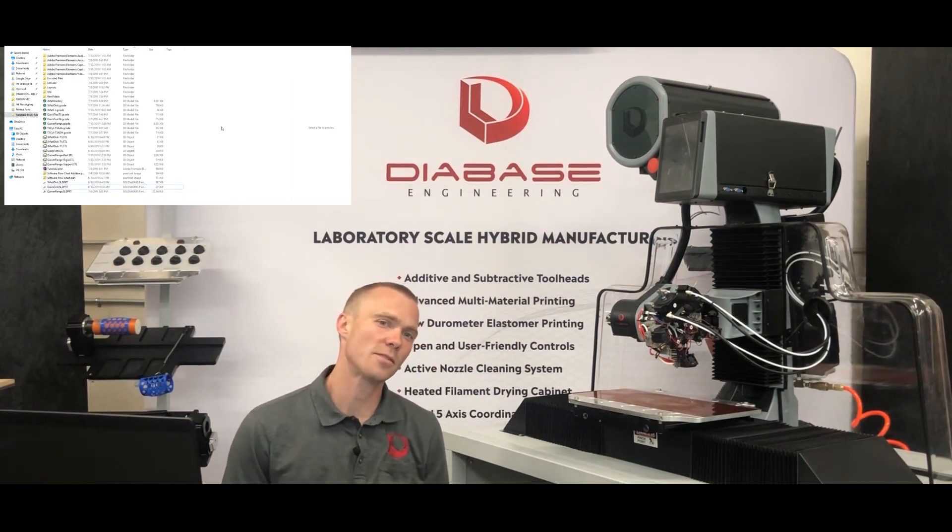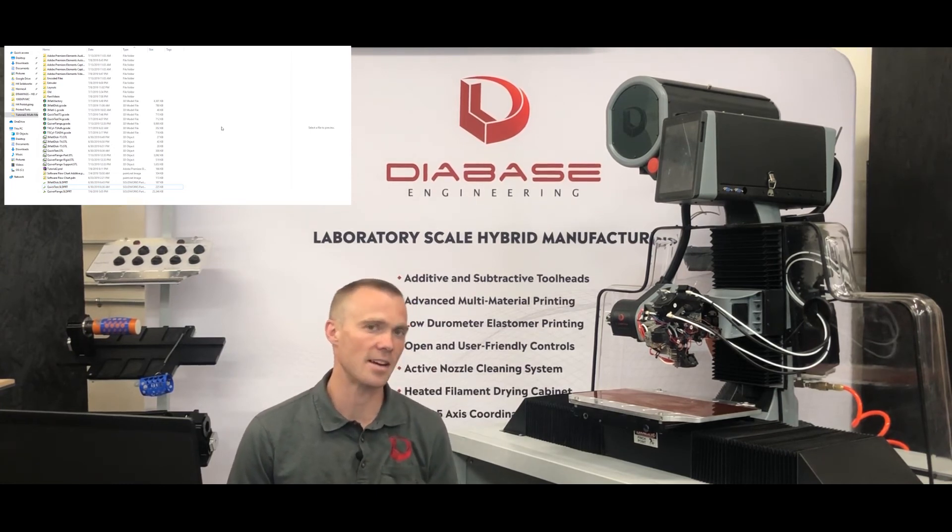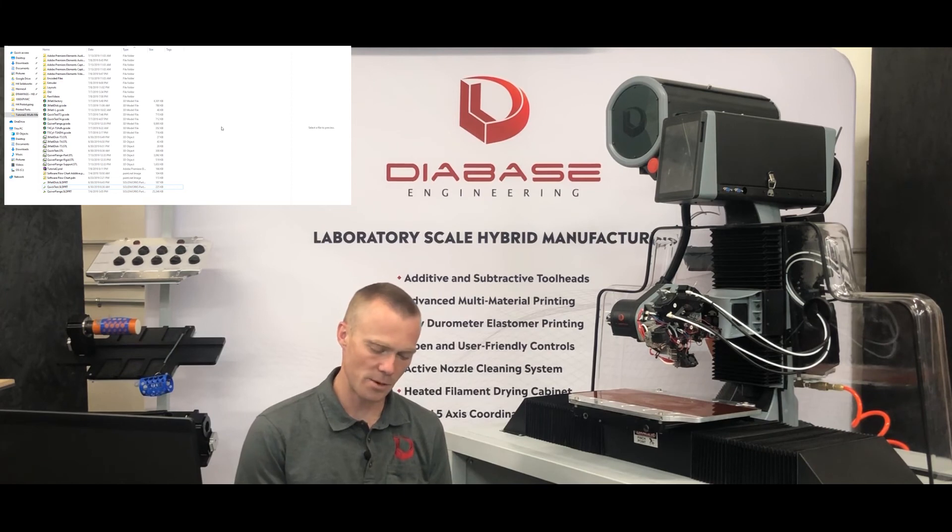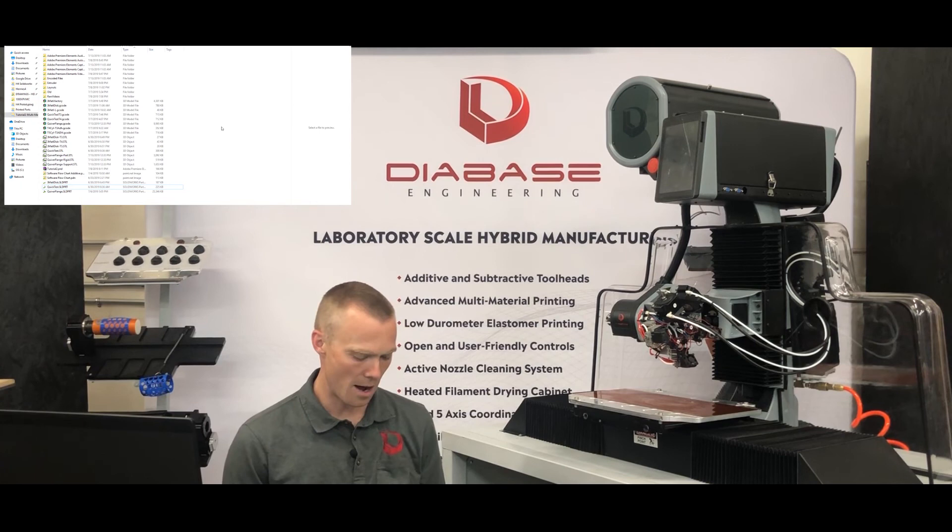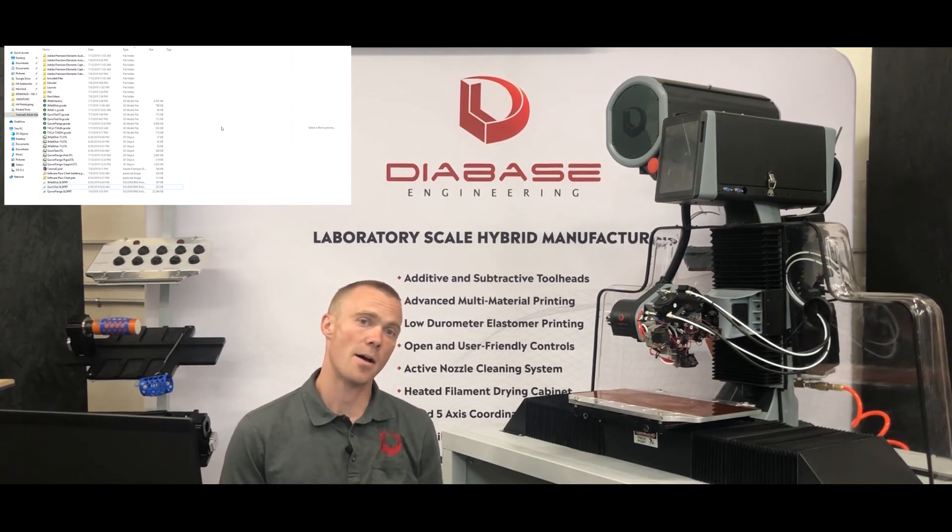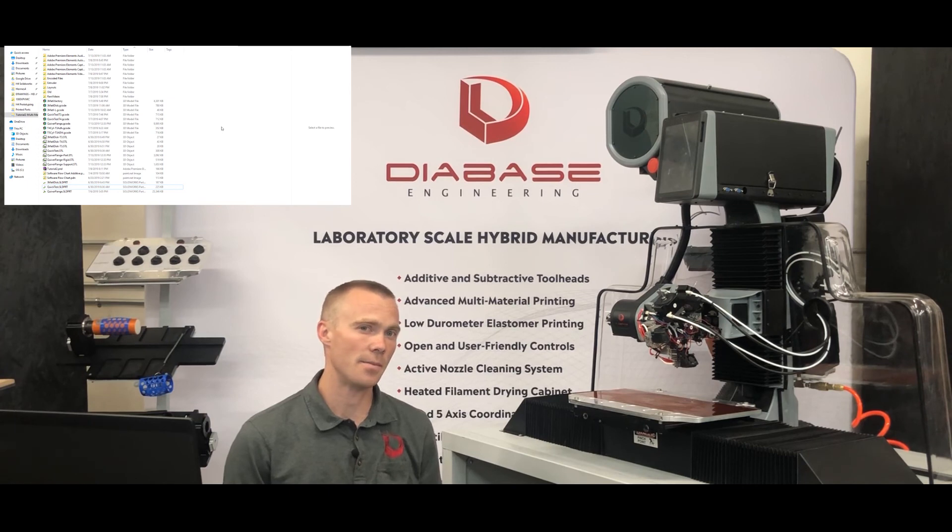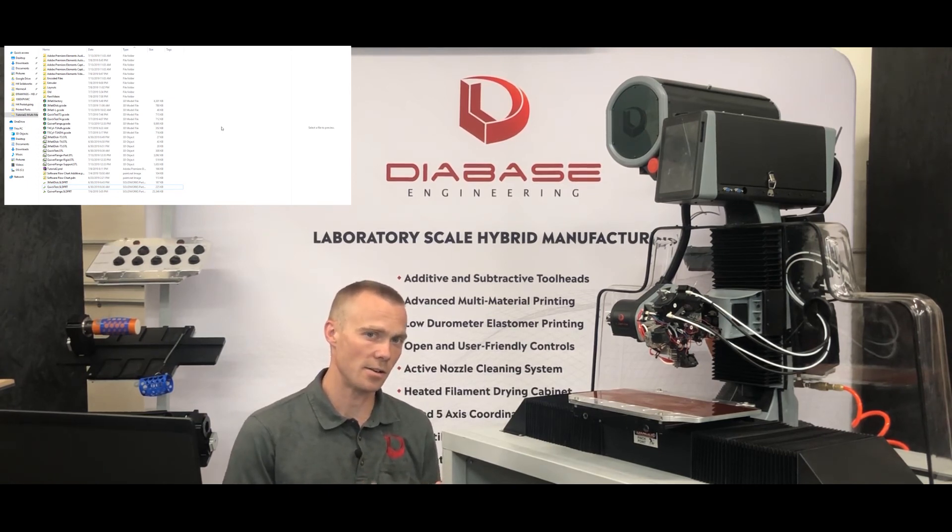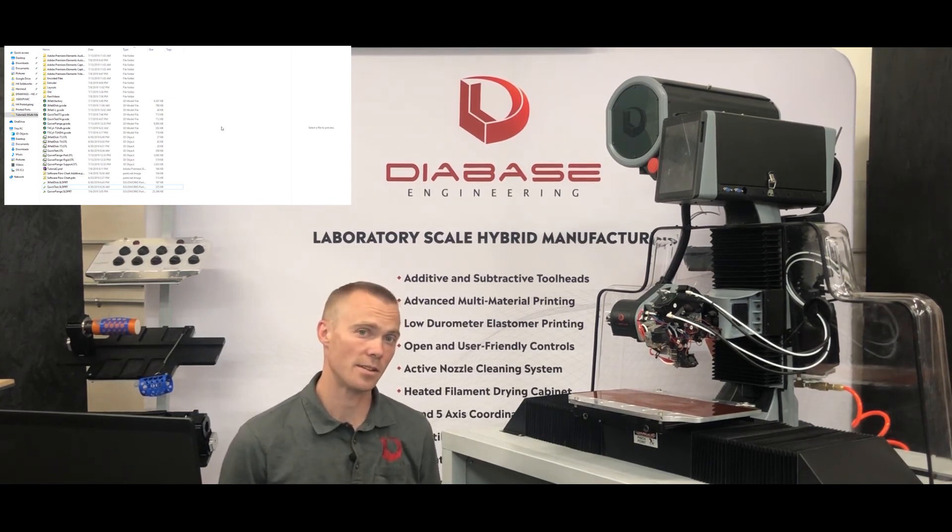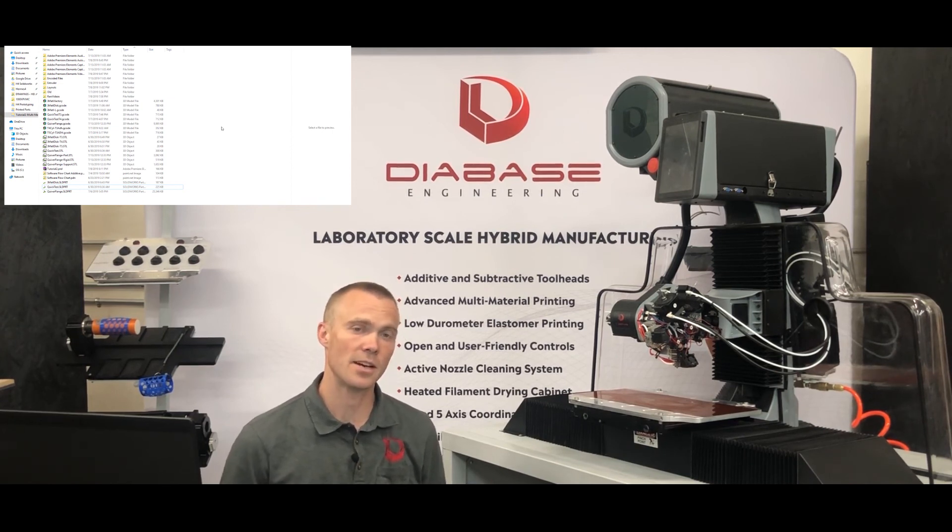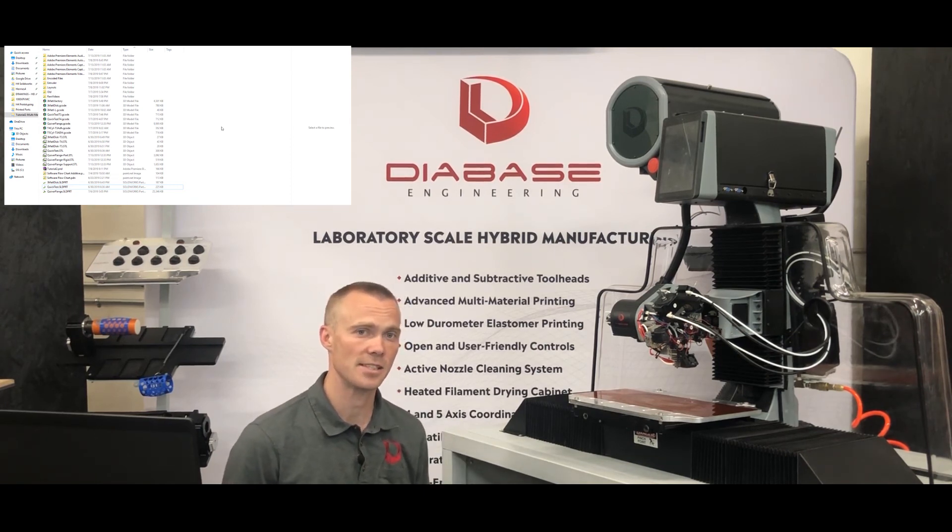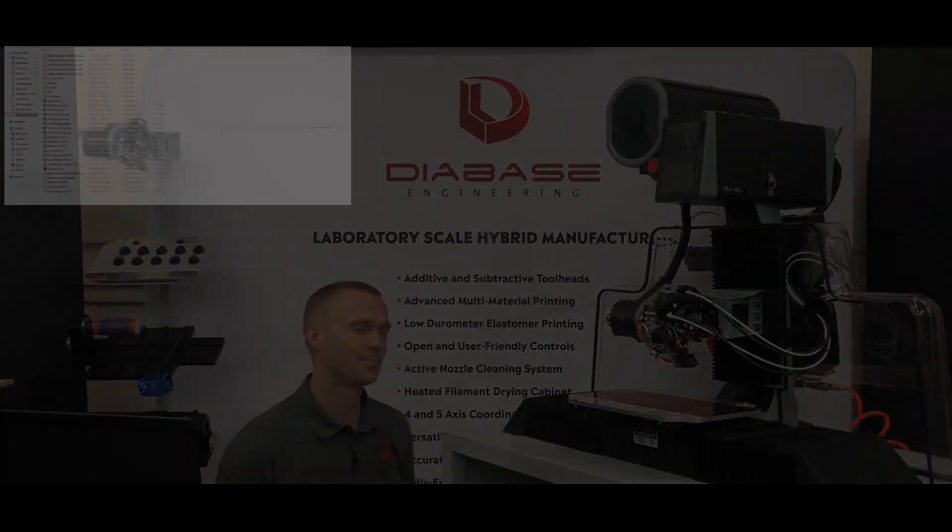So in this video, we walked through the process of getting a good multi-material print. Starting with dialing in the print settings for the particular material that we're using with each of our extruders, printing a small sample part and adjusting our settings to dial that in. Then we switched to doing a multi-material print and just dialing in our tool change settings, adjusting our retraction, our temperatures. And then if necessary, adjusting the mechanical action of the cleaning station and the location of the turret where it actually interacts with the cleaning station. And then we finished with doing a full multi-material print. So if you guys have questions or comments, please leave those in the forums at diabasemachines.com. And we'll see you in the next video. See you soon. Bye.